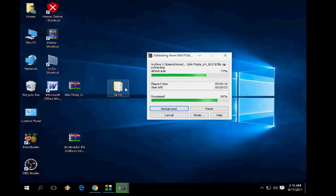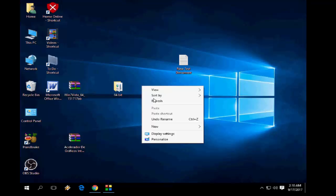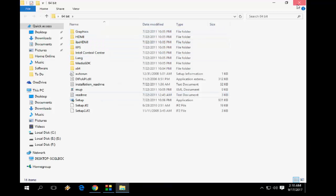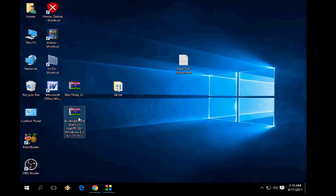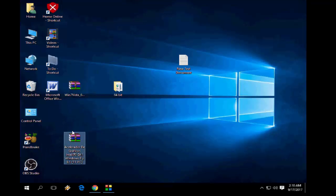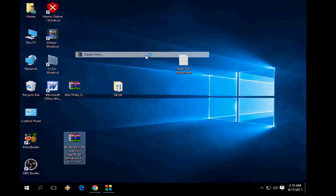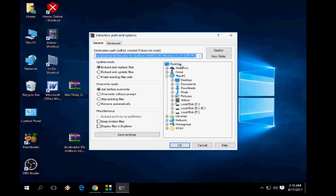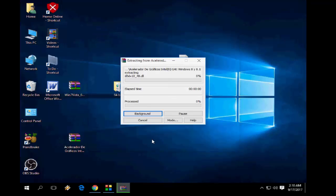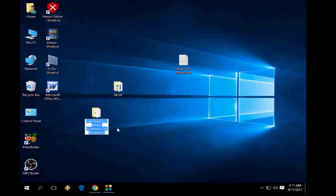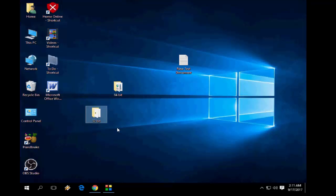If you have another version of the G series, just Google it — type your motherboard series name and search for the display driver. For example, if you have G43, G45, G30, or G33, just search that way. I have now extracted both files and renamed them '32-bit' and '64-bit' for easy understanding.